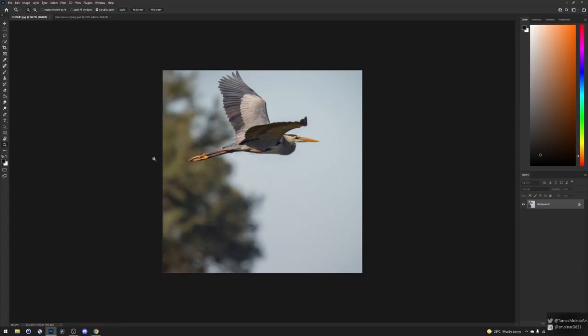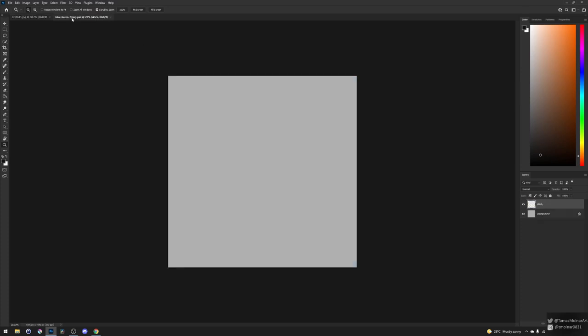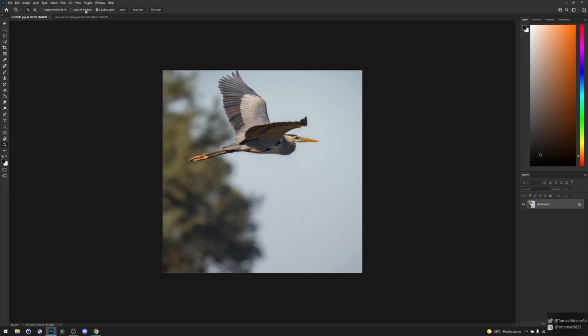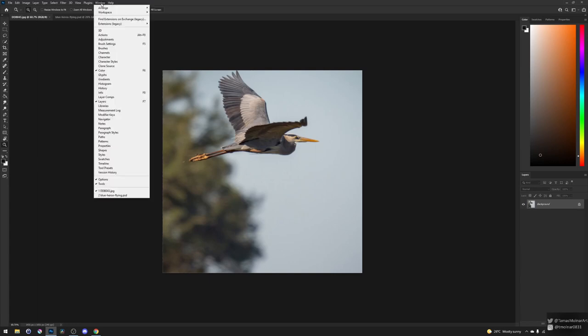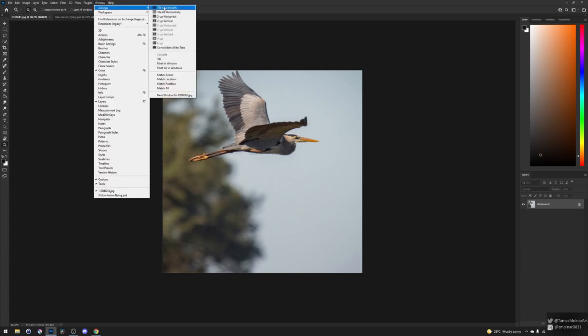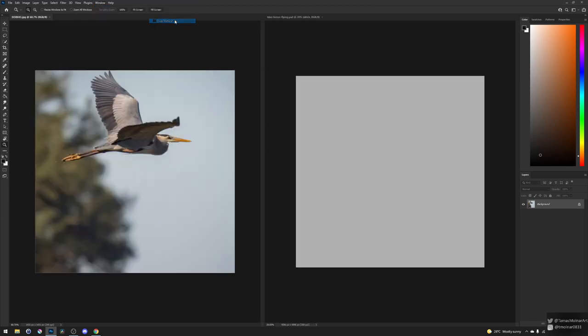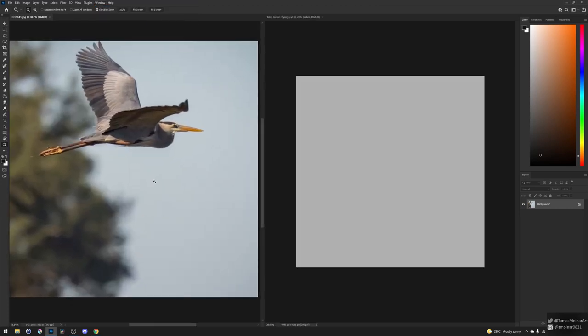So let's start. Here is my reference image. I'm going to use Photoshop and I'm going to use a square canvas for this square image. It is easier to arrange the canvas next to the reference image.